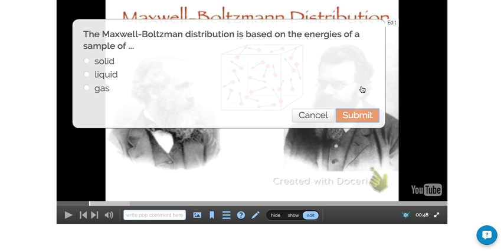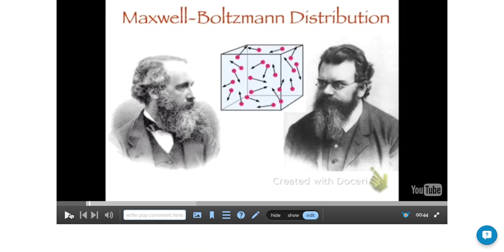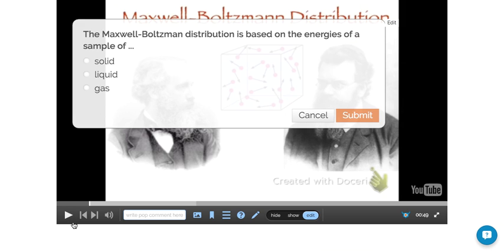So if I now go back in my video and it's a graph that shows a distribution of energies, you see the video stops now at this particular point. My question comes up, the Maxwell Boltzmann distribution is based on the energies of a sample of...